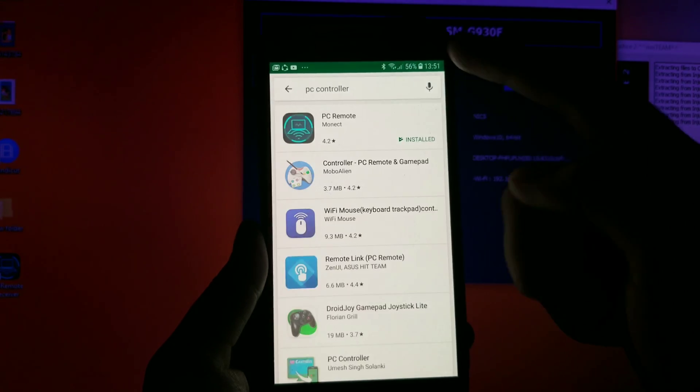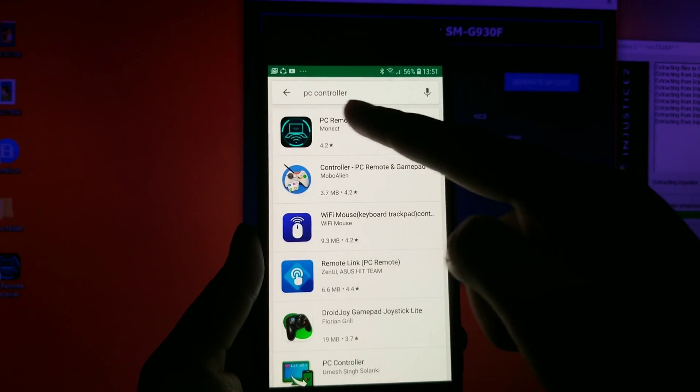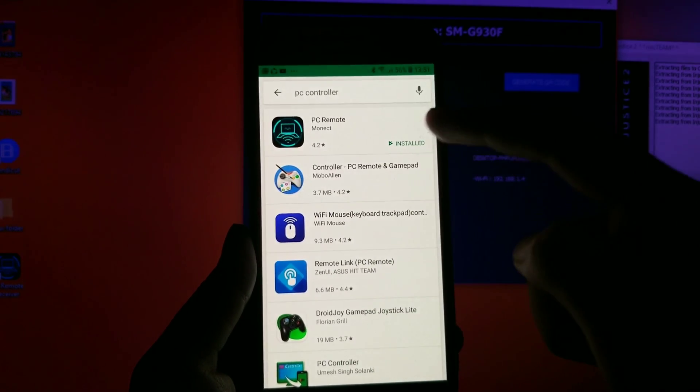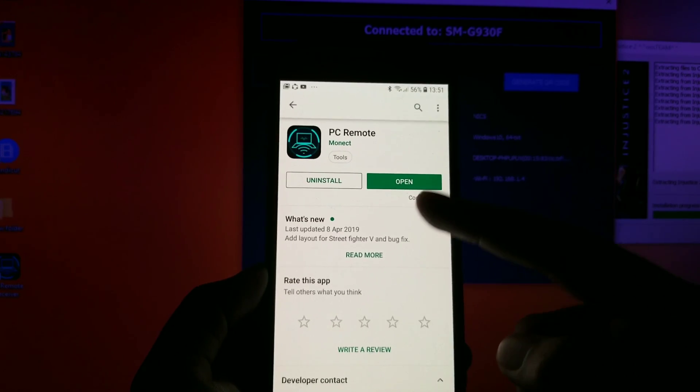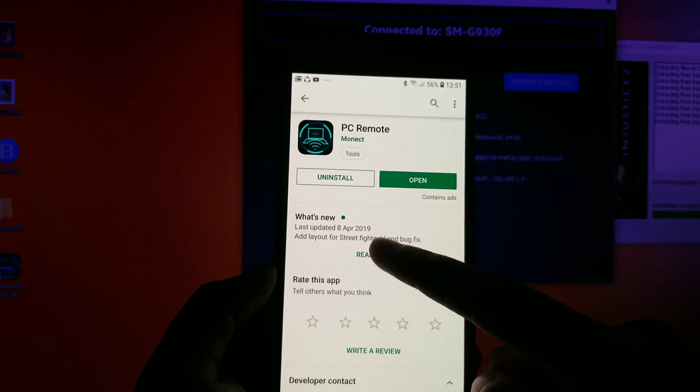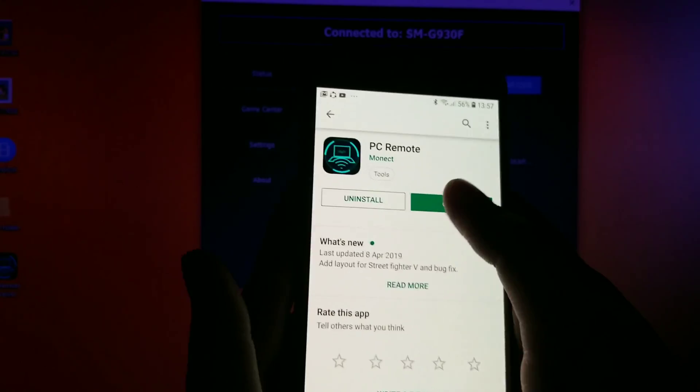Next, using your smartphone, go to Google Play Store and install the PC Remote app. You'll need this in order to connect your smartphone to your desktop.